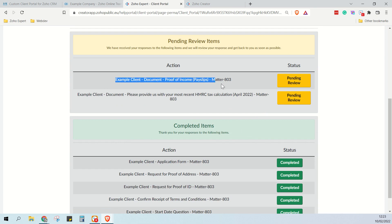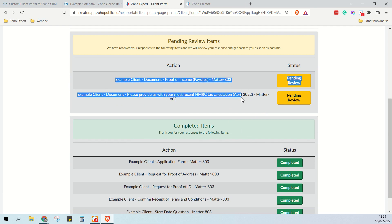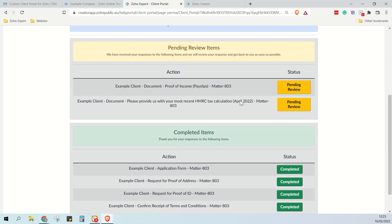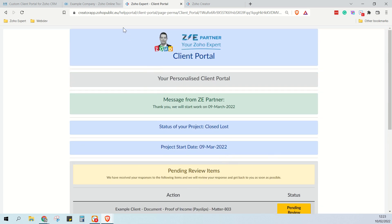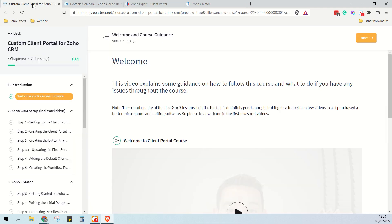For full information on how this all works, check out the full demo video. One final thing I wanted to show you was an overview of the course.